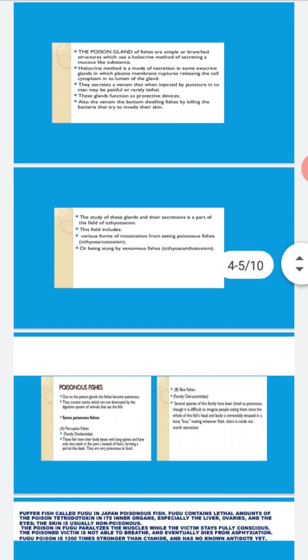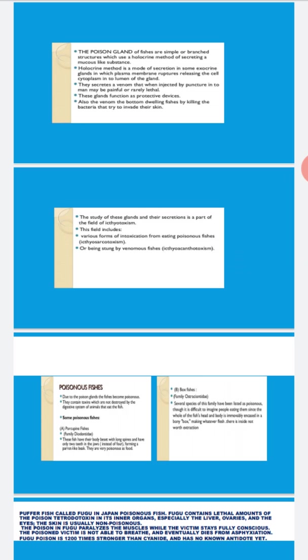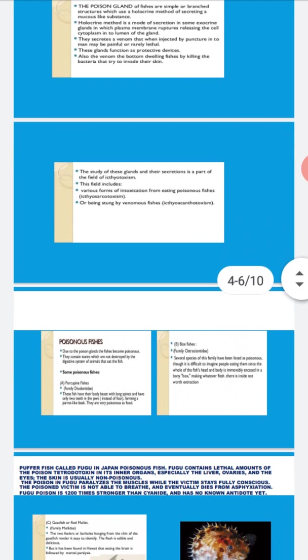Second is the box fish. It is difficult to imagine people eating them since the whole fish head and body is immovably encased in a bony box, making whatever flesh there is inside not worth extraction.